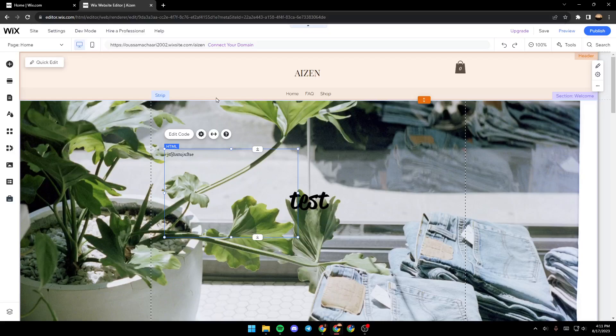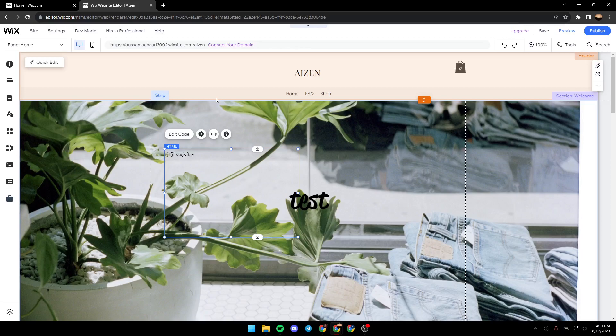Hello everyone and welcome back to a new video. In this video I'm going to show you guys how you can embed a YouTube video on your Wix website.